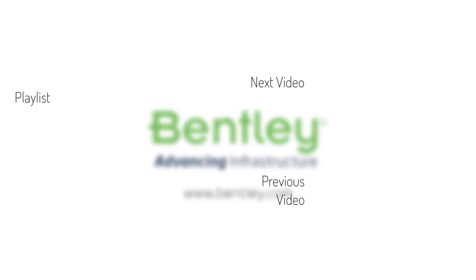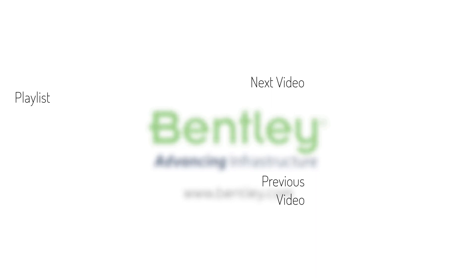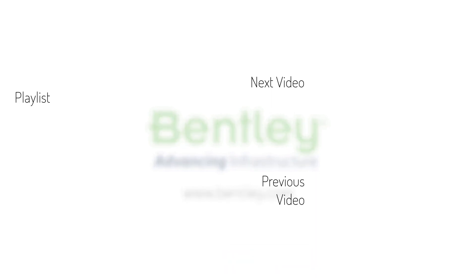If you found this video helpful, please give it a like. If you want to see more such series, consider subscribing to our channel. Thank you and see you next time.